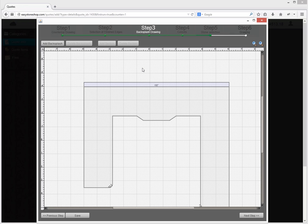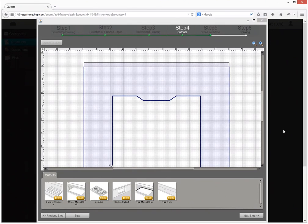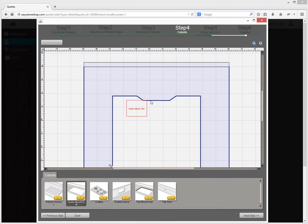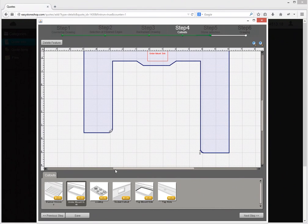Now I am going to add some cutouts to the countertop. I will place a sink here and the cooktop here.